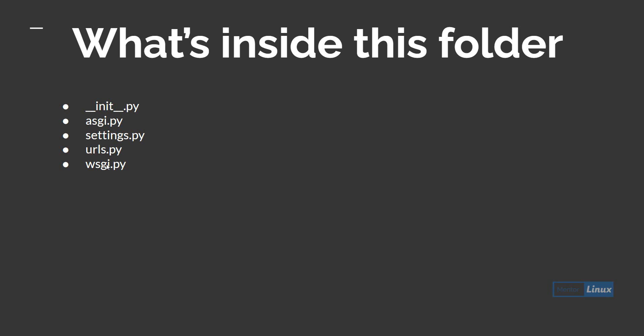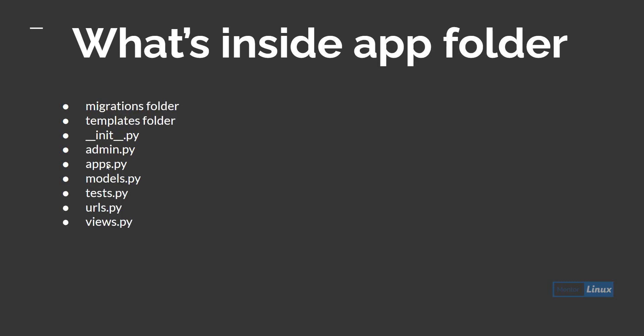Inside every app folder you'll find migrations folder - migrations has got something to do with databases, we'll come to that later. We'll see different views, models, and templates. The templates folder will contain all your HTML files inside of it.